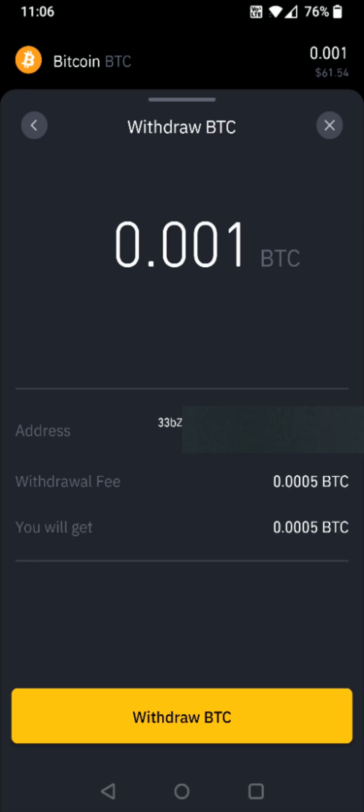I hope this video was helpful walking you through the step-by-step process on how you go about transferring or sending Bitcoin or other cryptocurrencies from a Binance account to an external wallet. I appreciate you guys stopping by — consider subscribing to the YouTube channel and I'll catch you back here next time.